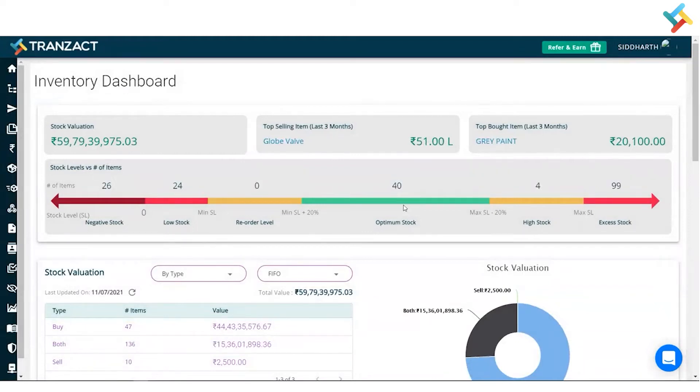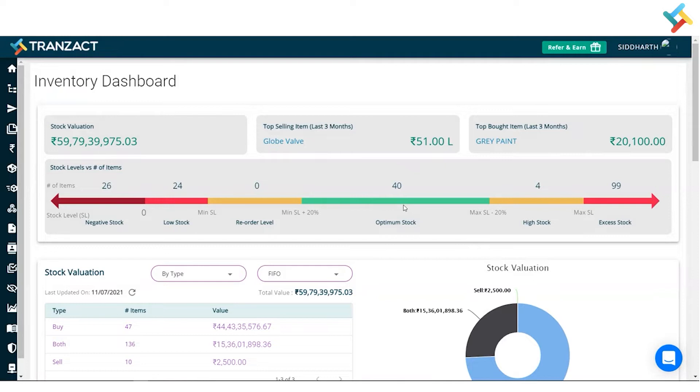Please have a look. The very top gives you the valuation, top selling value, and top bought value. Just below that, it gives you visibility around the stock level of items.